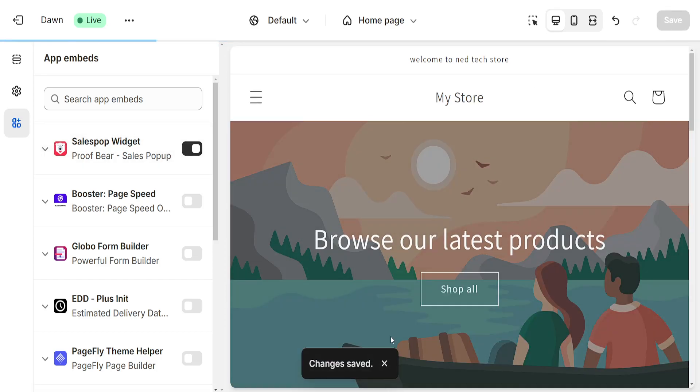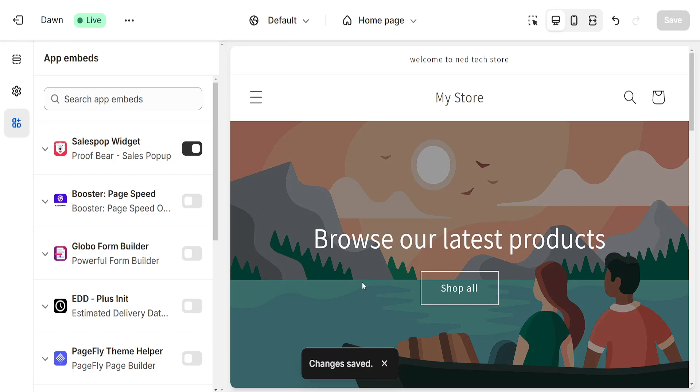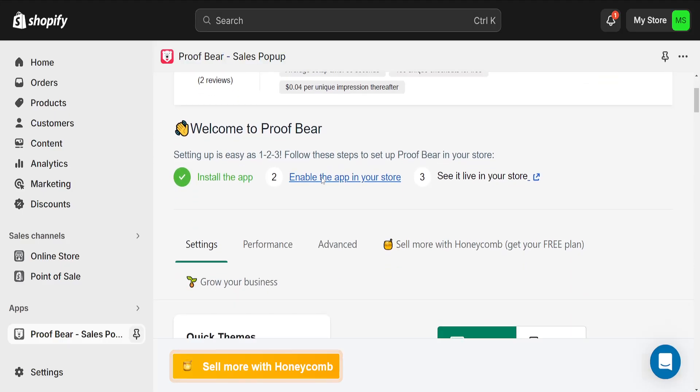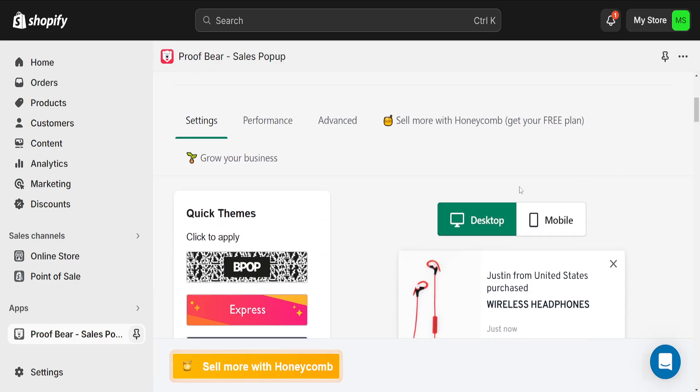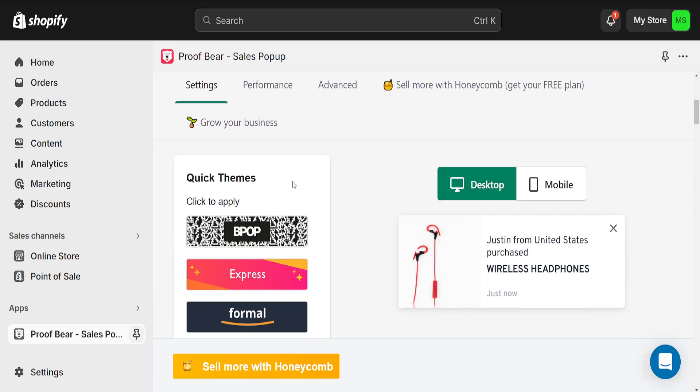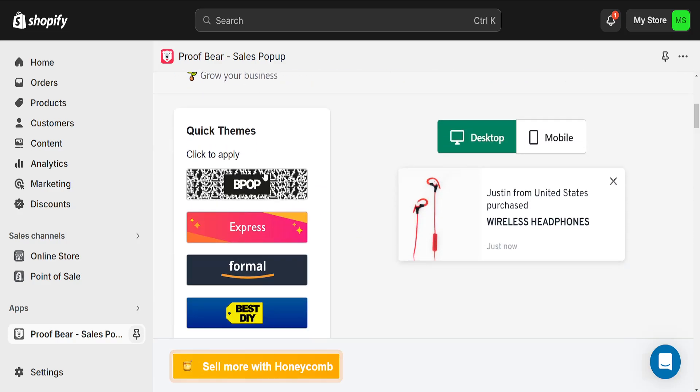As you can see we immediately see this pop-up here. It will show who has bought the specific items here and we can also change the settings.